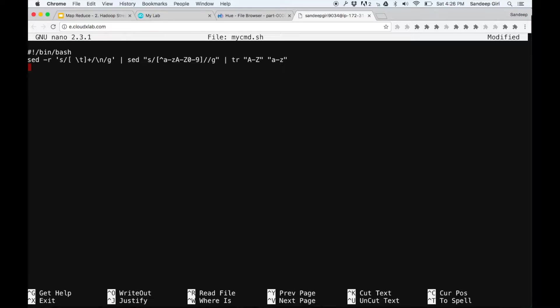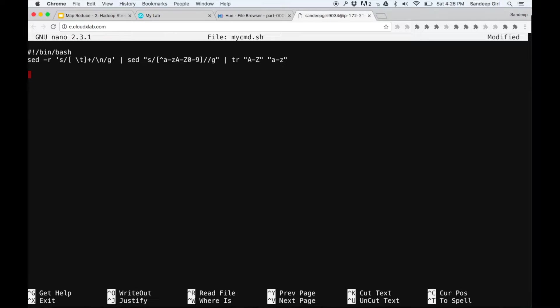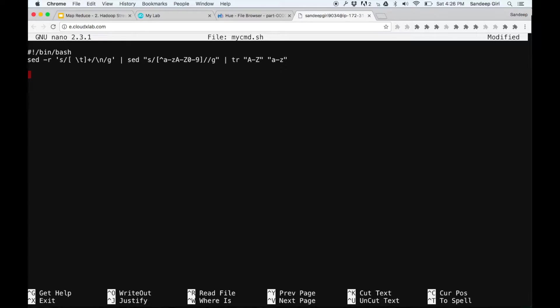In this script, first sed is replacing the spaces with new line and the second sed is removing non-alphanumeric characters from the output of previous command. Then the tr command is converting everything into lower case. The result would be one word per line in lower case having only alphanumeric characters.